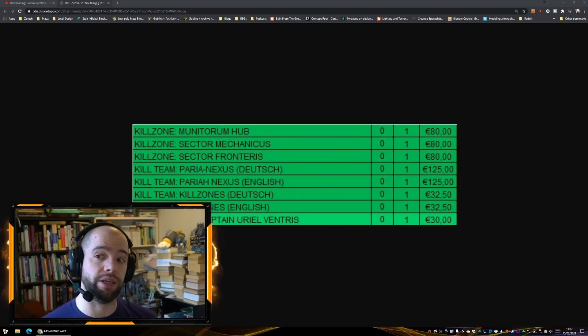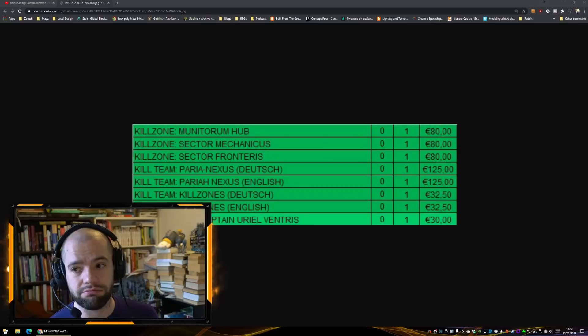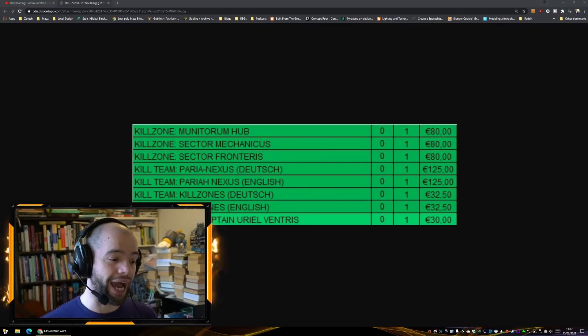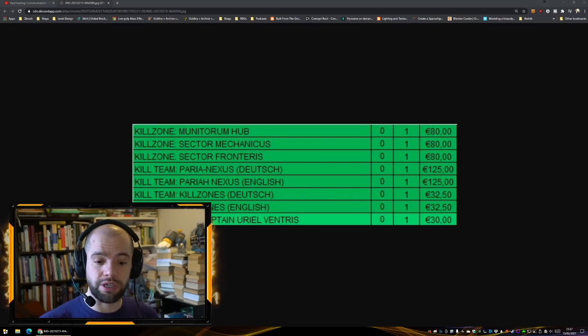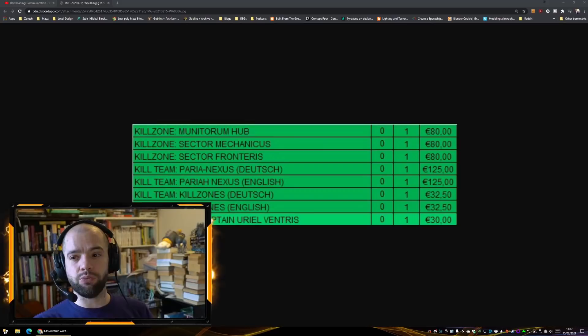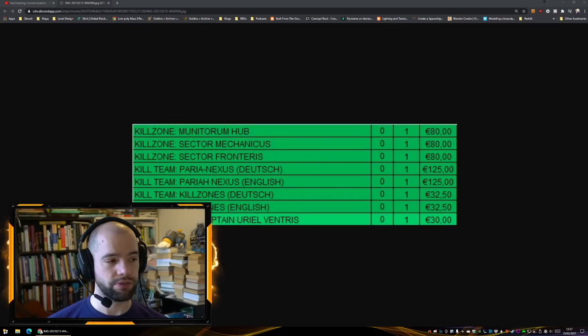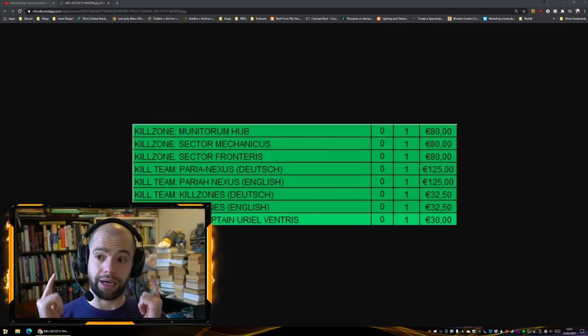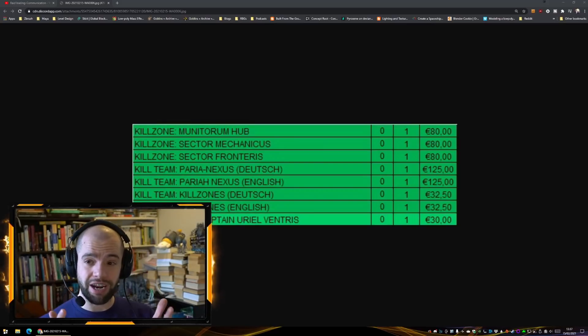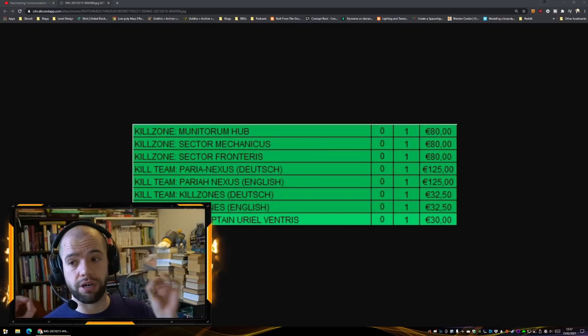I personally don't much care for the Sector Mechanicus terrain. I think it's too high and if you've got the starter box, you've already got most of it. I'm personally will not be picking up a Sector Mechanicus.